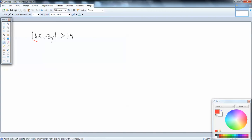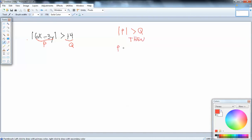Our formula says whatever's inside your absolute value is your P. The other side is your Q. Our formula says that when we've got the absolute value of something less than something else, you can rewrite it as P is less than negative Q or P is greater than positive Q.